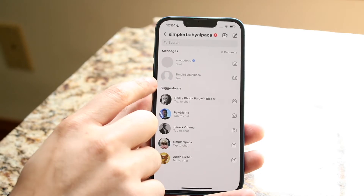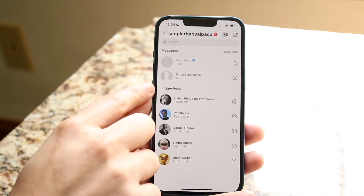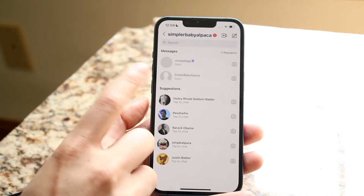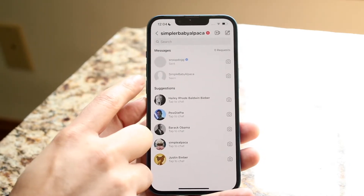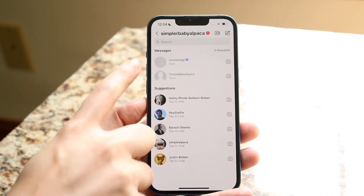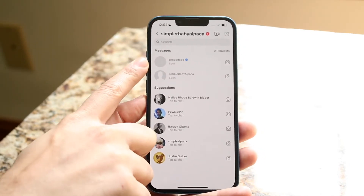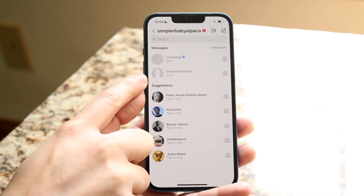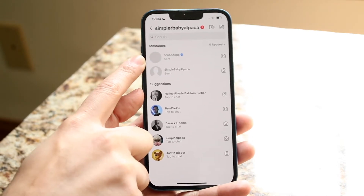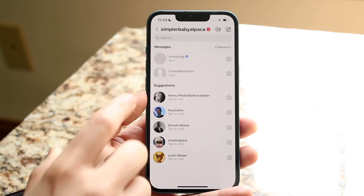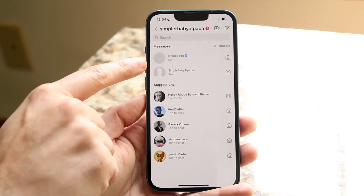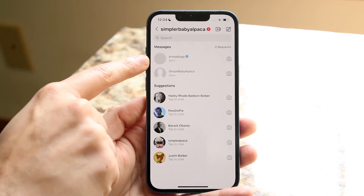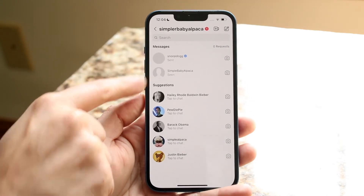You don't want to be at a point where it says 'seen.' If it says 'seen,' they already read it. If it says 'sent,' they haven't seen it yet. We basically want it to be 'sent' on their end — we don't want it to show 'seen.'